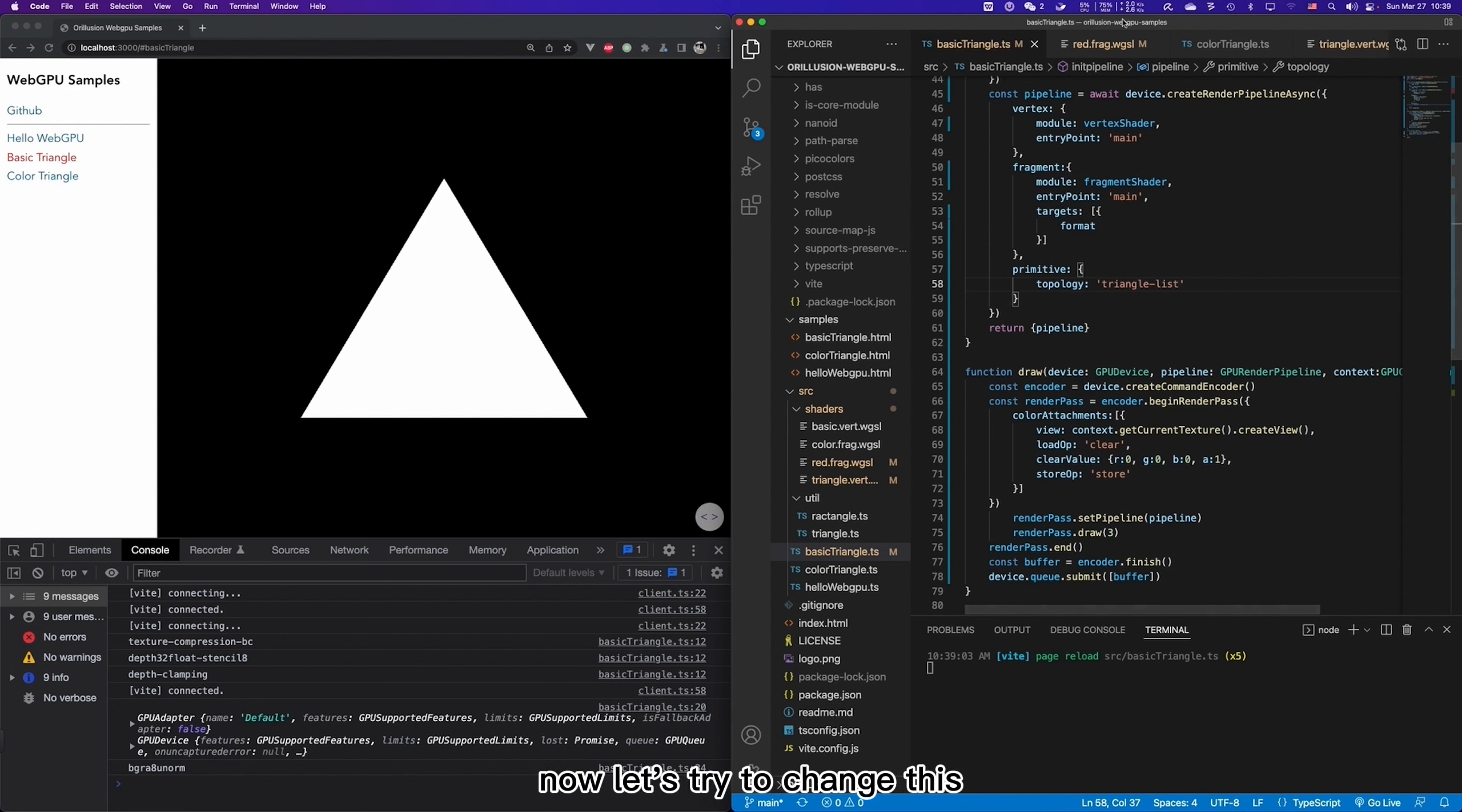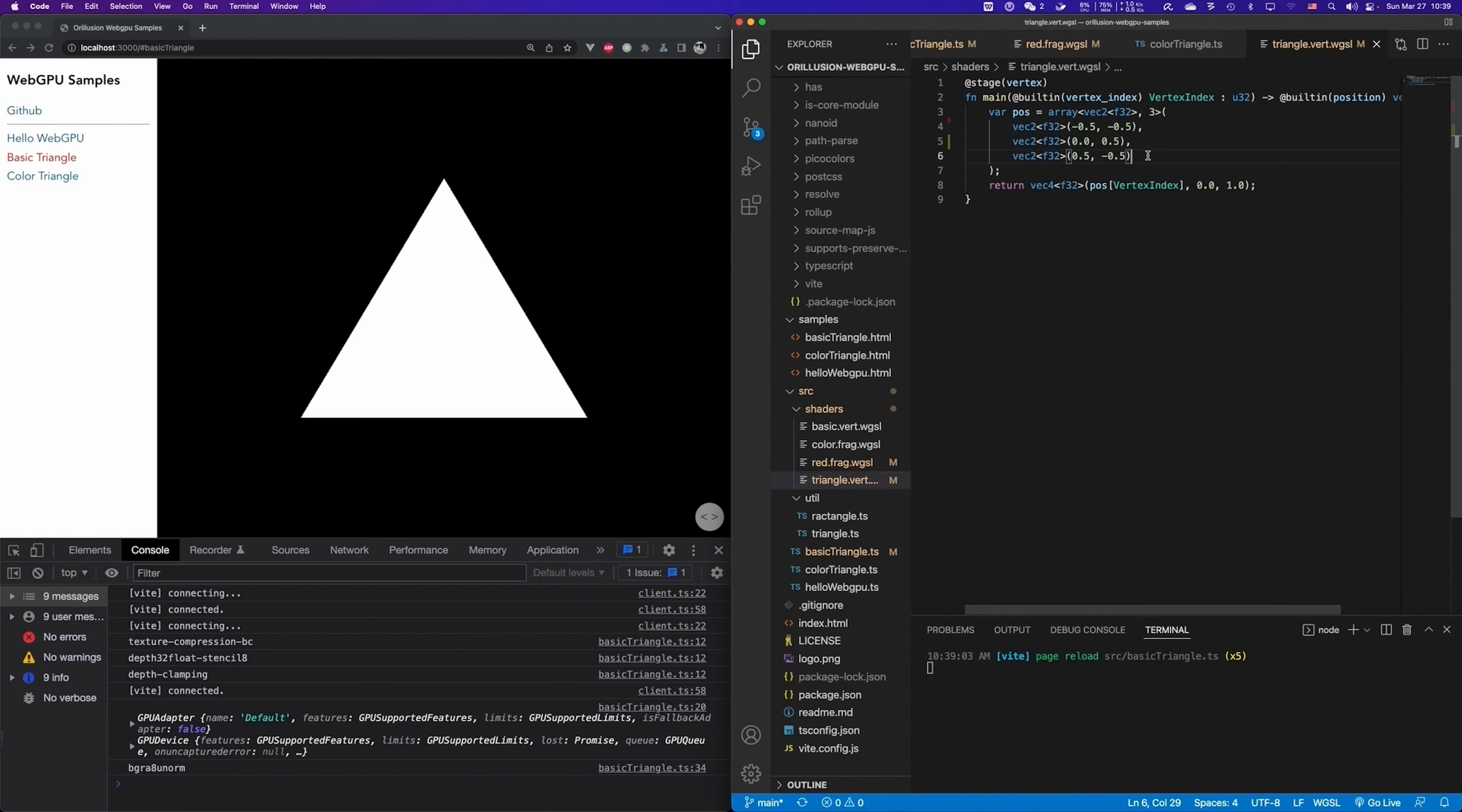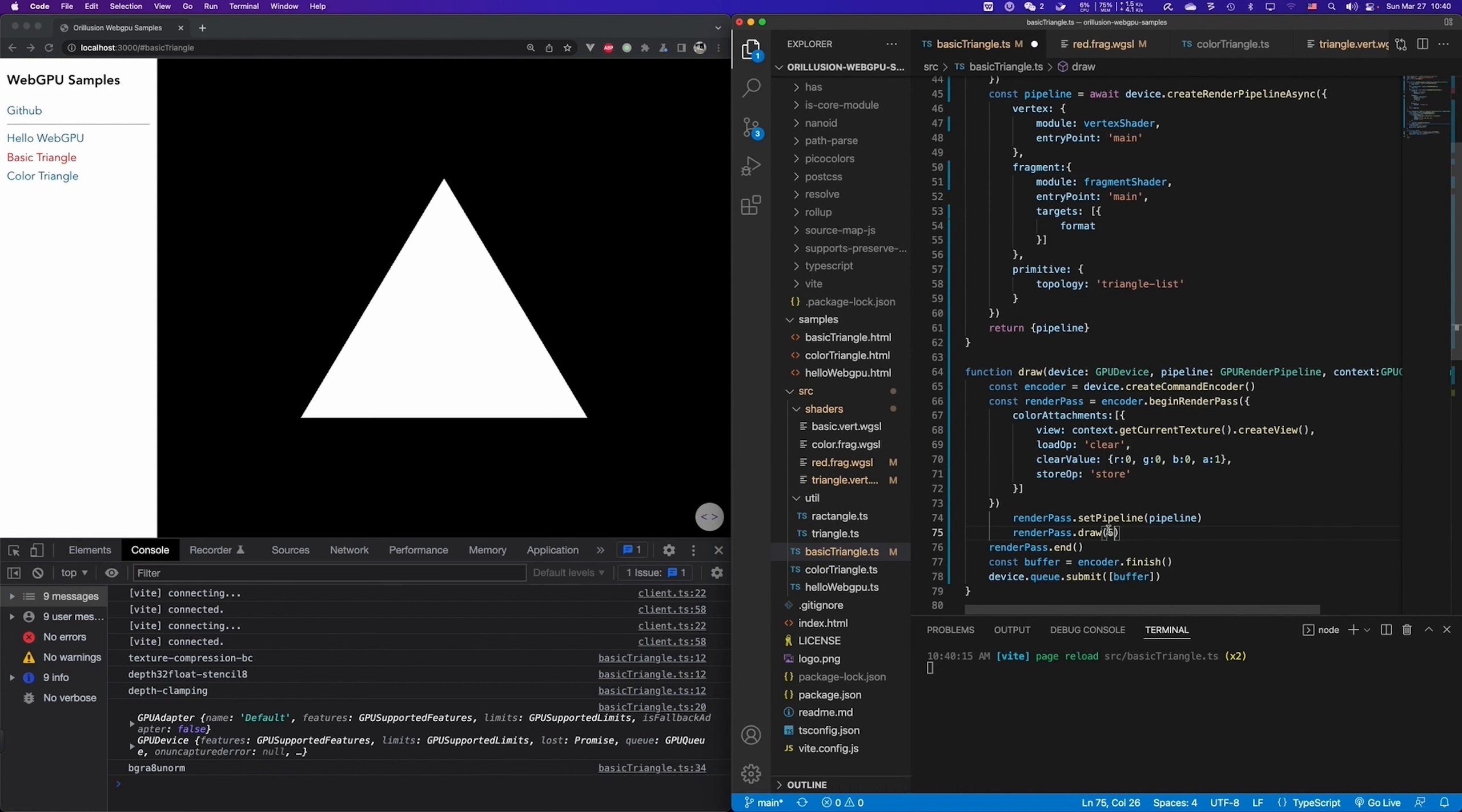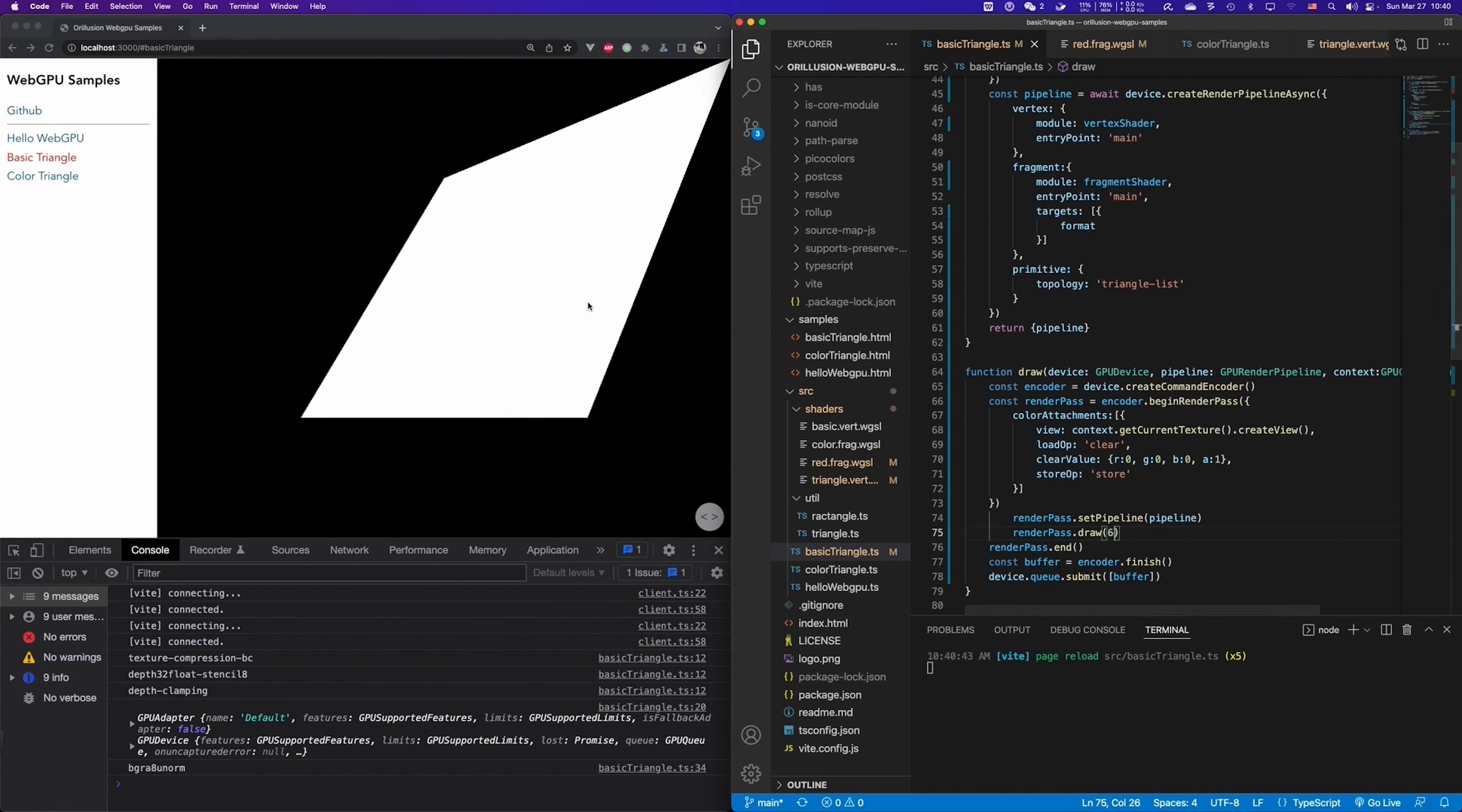Now let's try to change this. In the shader, we add three more points, for example. And let's see the final effect. And also here, we need to set it as six in the draw. And let it begin six threads to run. And finally, it will output six point coordinates to form two triangle faces. Yeah, this is the result.